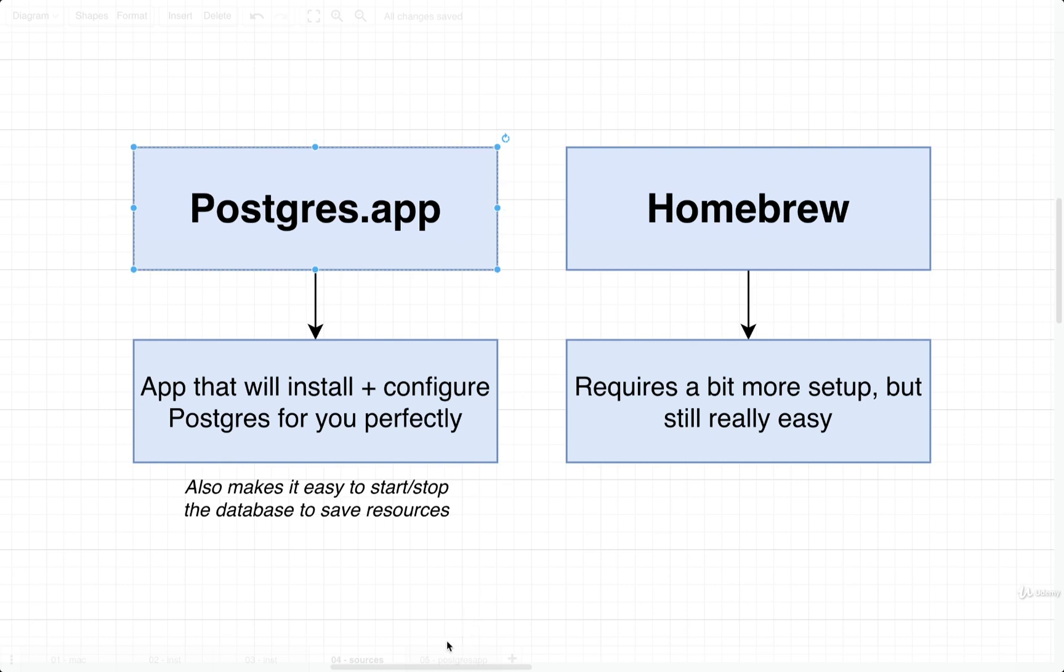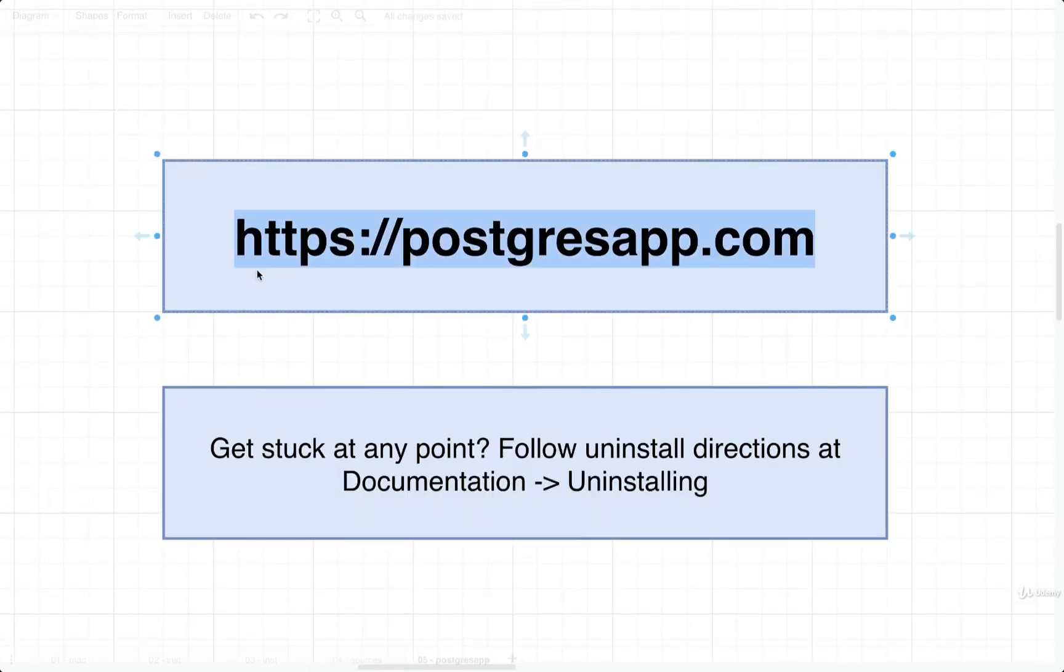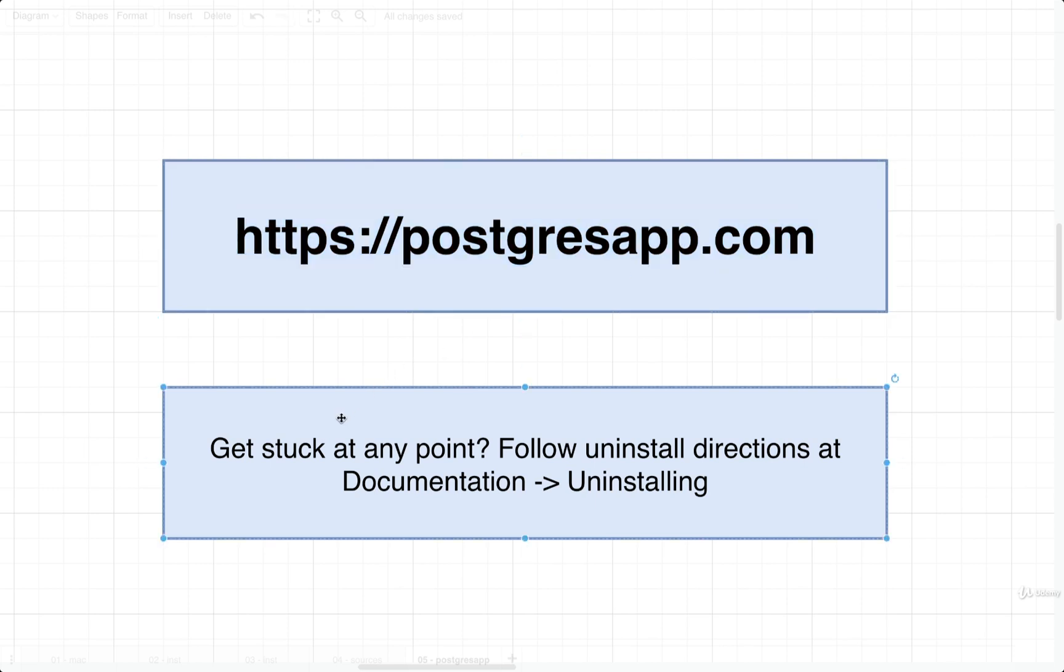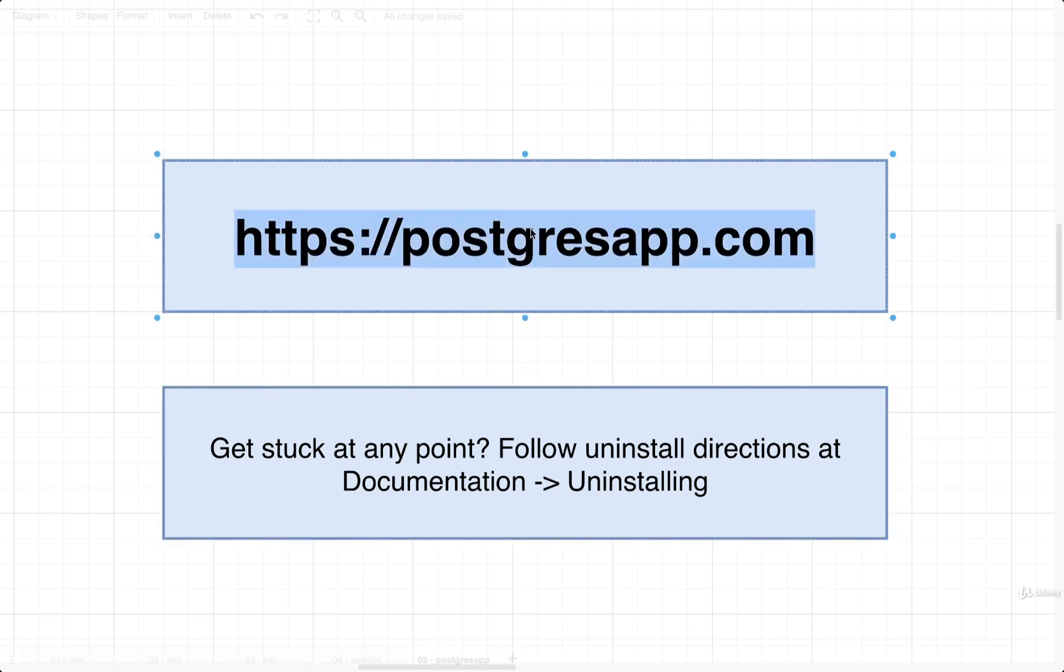To install Postgres using this desktop application, we're going to open up a new browser tab and go to that address right there. Quick note, if you ever get stuck in the coming videos as we're using Postgres on your machine and you can't quite figure things out, you can always reinstall Postgres. And you can reinstall it by following the uninstall directions at the Postgresapp.com website. You'll just take a look at the documentation section and find the link in there about uninstalling.